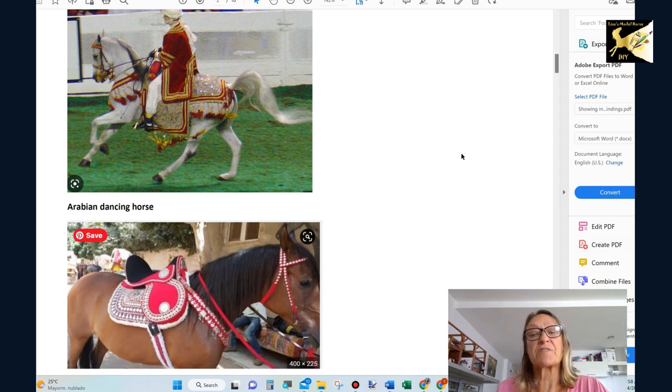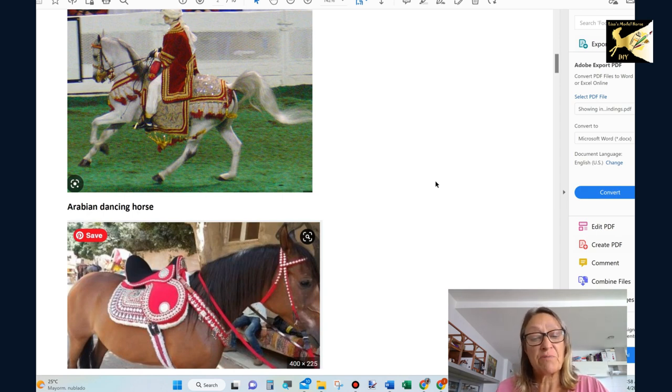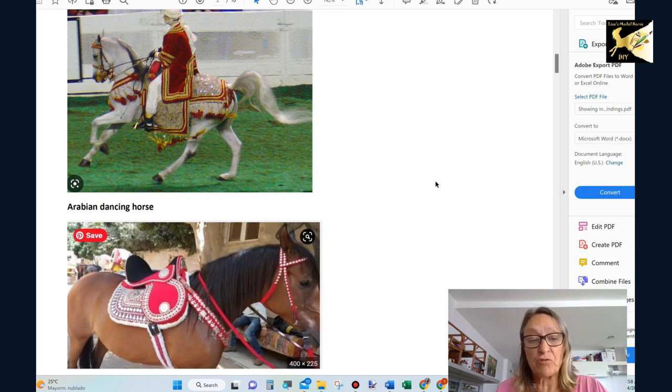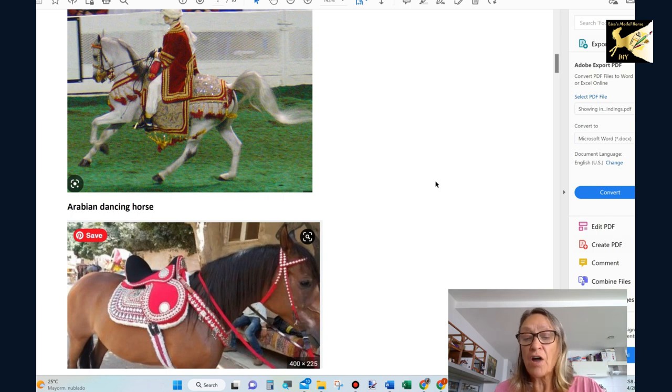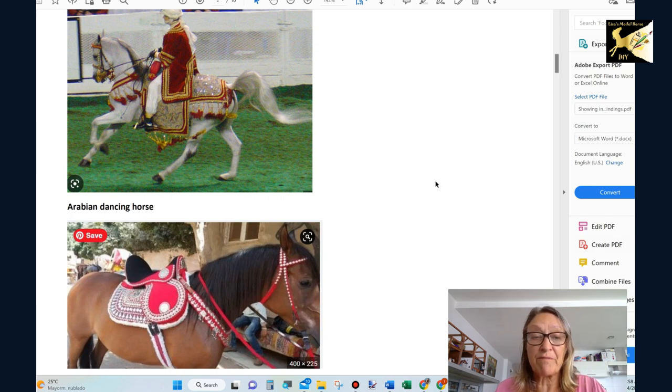And when you're showing make sure with Arabian that you provide documentation. Judges are not experts on every single thing. So you need to show that you are judging. You've done the work. You're an expert on this specific setup that you have done.